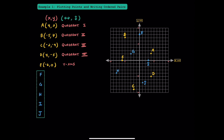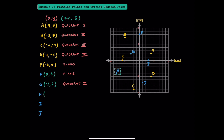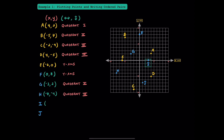Now that we've practiced plotting 5 points, I want you to find the ordered pairs, or the locations, of these 5 points. To get to point F, we're going to move 0 units left or right, but 8 units up — F is located on the y-axis. To get to point G, move 3 units to the left and 2 units up — point G is in quadrant 2. For point H, start at the origin, move 8 units to the left and 4 units down — both values are negative, so point H is in quadrant 3. To get to point I, move 3 units to the right and 0 units up or down — point I is located on the x-axis.